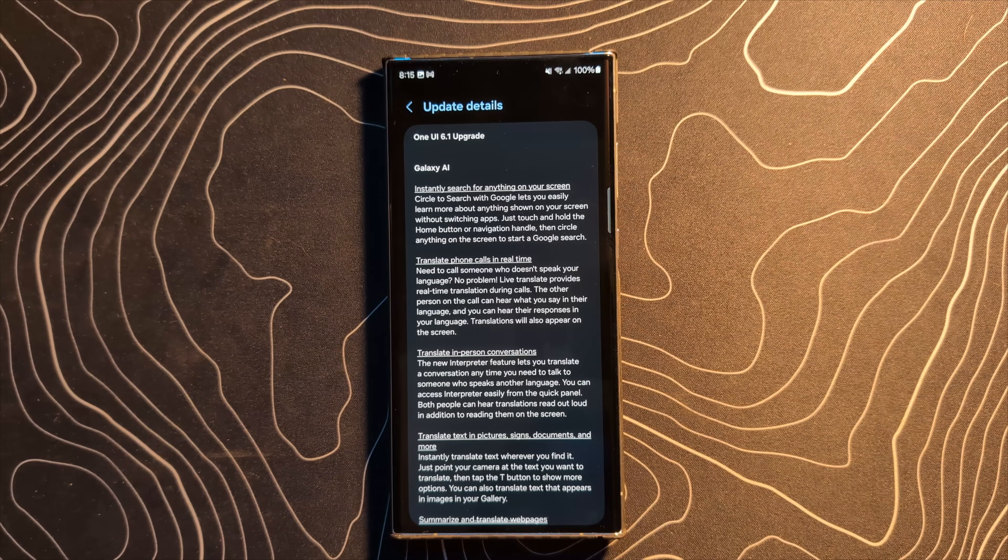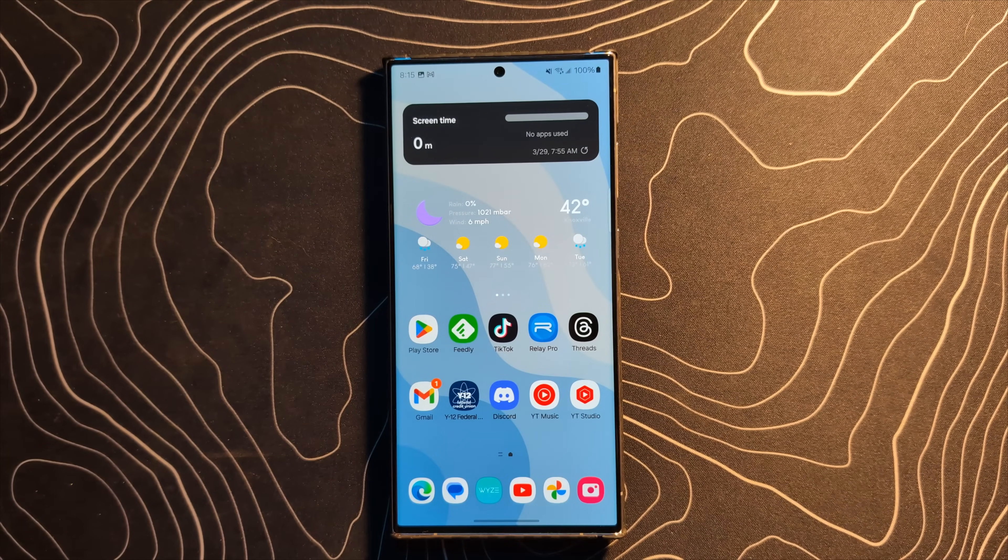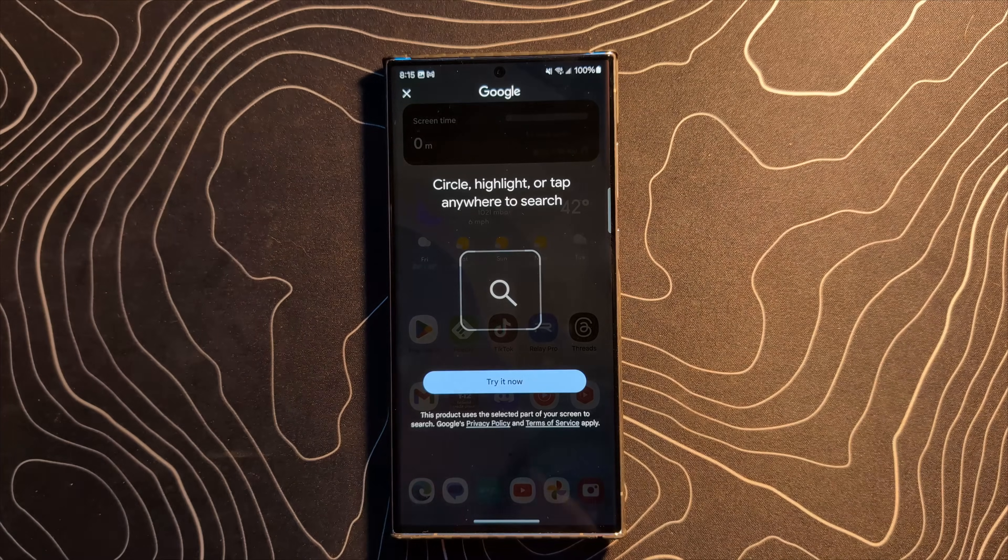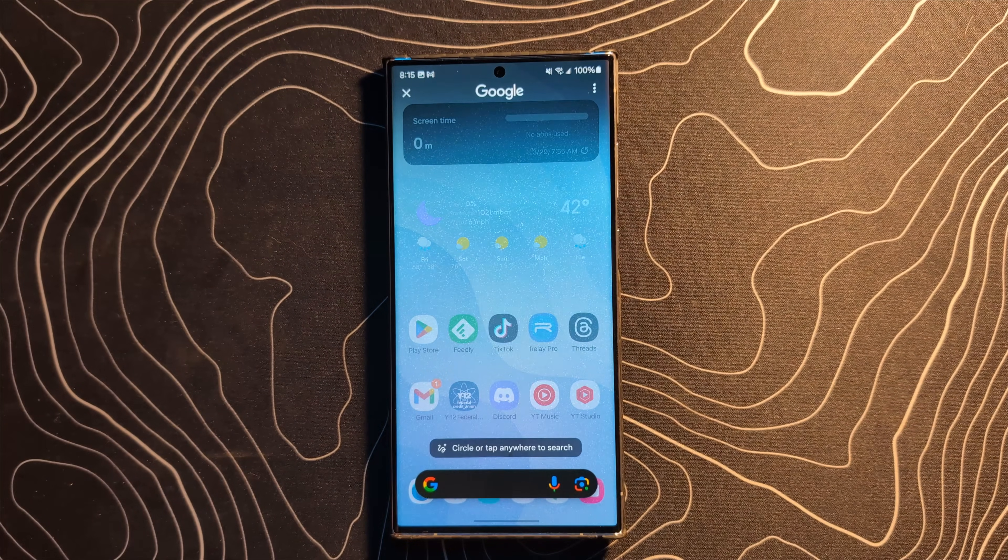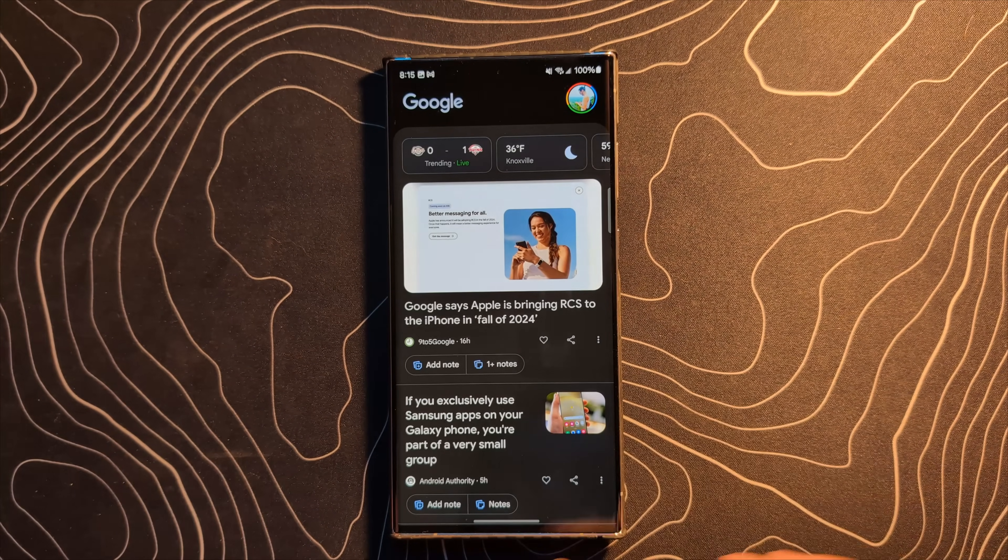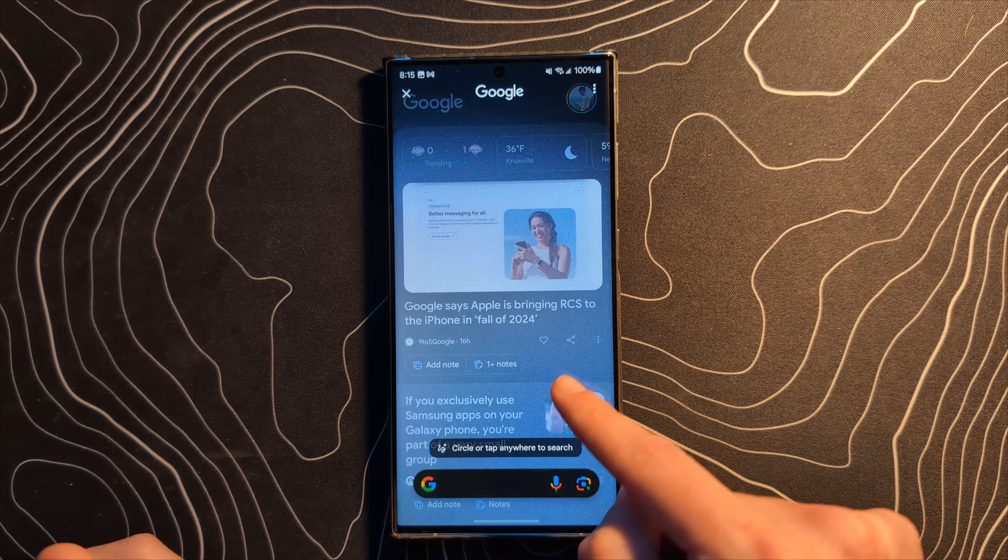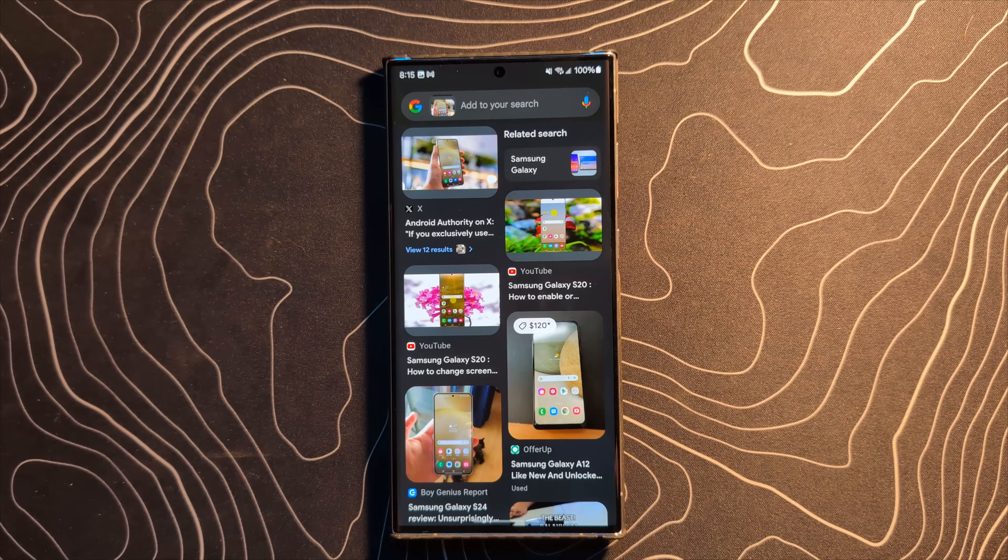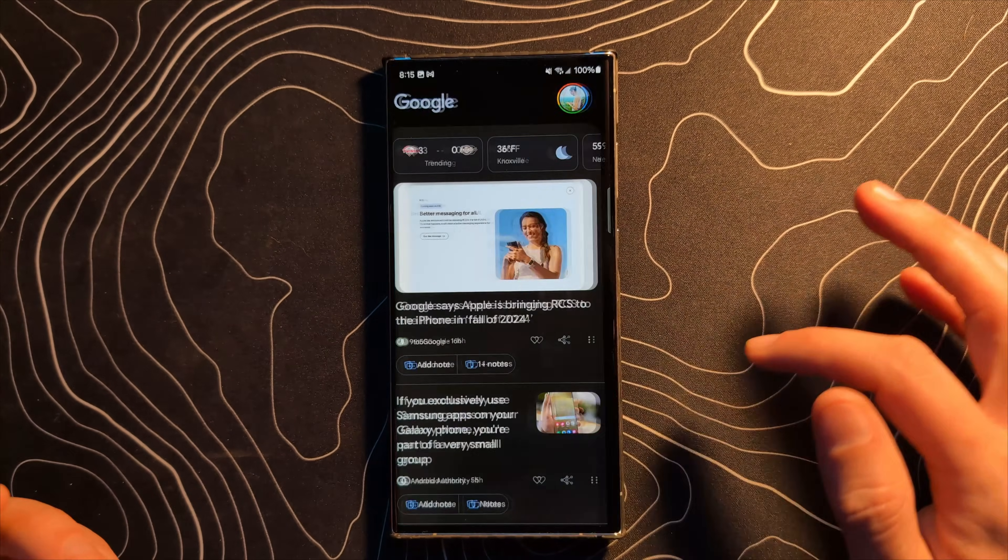And number one here, instantly search for anything on your screen. We do have circle to search and it's already working for me. You're just going to long press down here on that bar and you're going to get this pop-up. And what it's going to let you do is circle anything on your screen to then search for that thing. So let's actually go over to my Google feed and we'll use one of these things to do that. So let's go ahead and we'll just circle this phone and see if it's able to identify it. There you go. So it's going to pull up search results based on that image, based on what you've just highlighted.